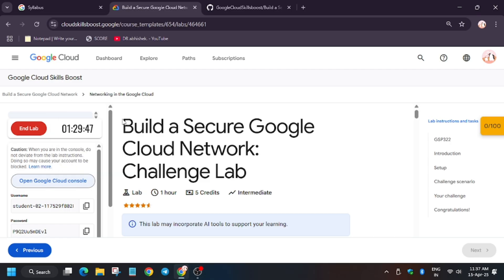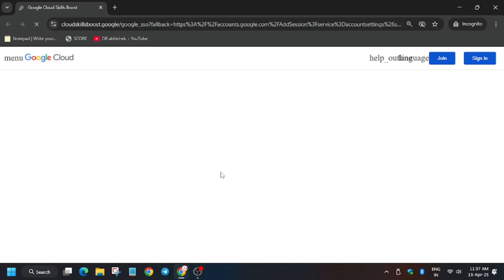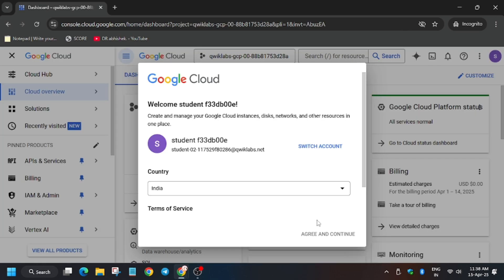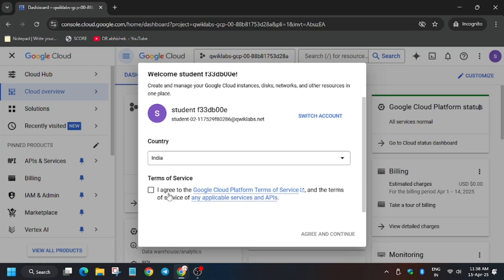Also check out the playlist. Open Cloud Console in an incognito window. In my case, it is getting signed in automatically. In case you need username and password, you can refer to the lab instructions. Now scroll down and select 'I agree' and then 'I agree and continue.'